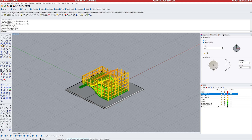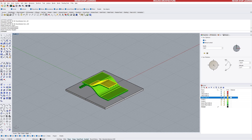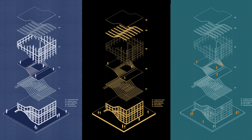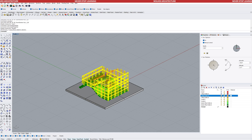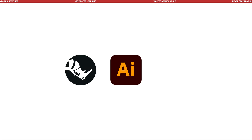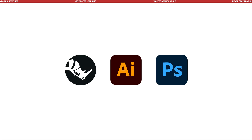Welcome back. In today's video, we will take a deep dive into creating axonometric diagrams through simple steps you can follow. Before we start, note that we will be using Rhino, Illustrator and Photoshop for this process.